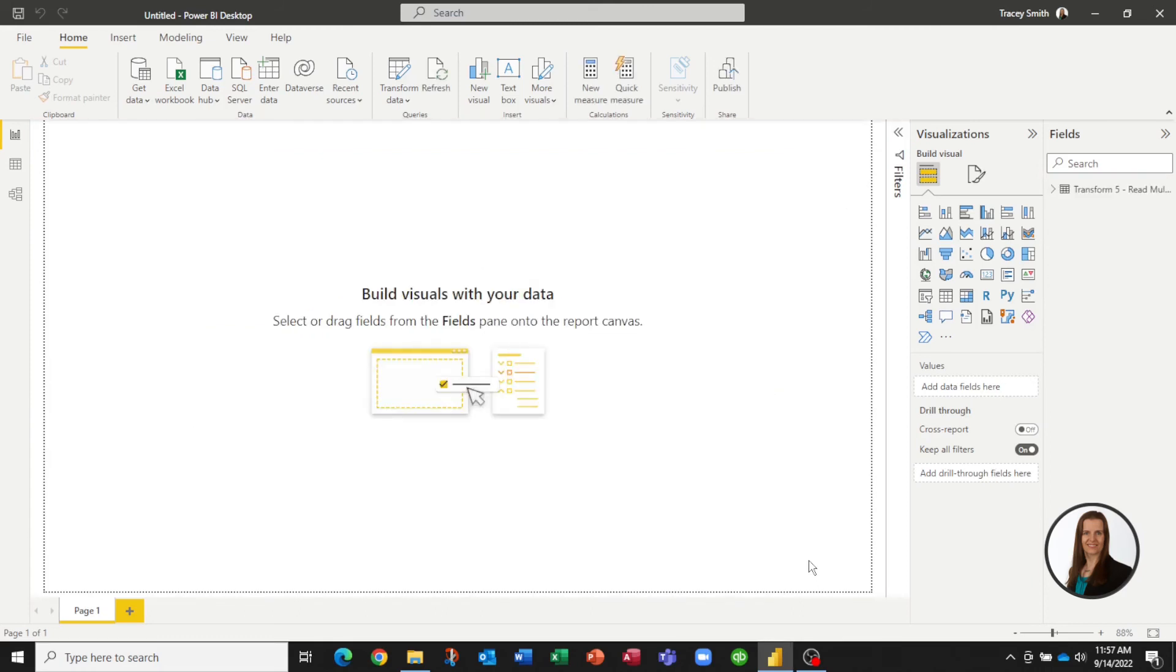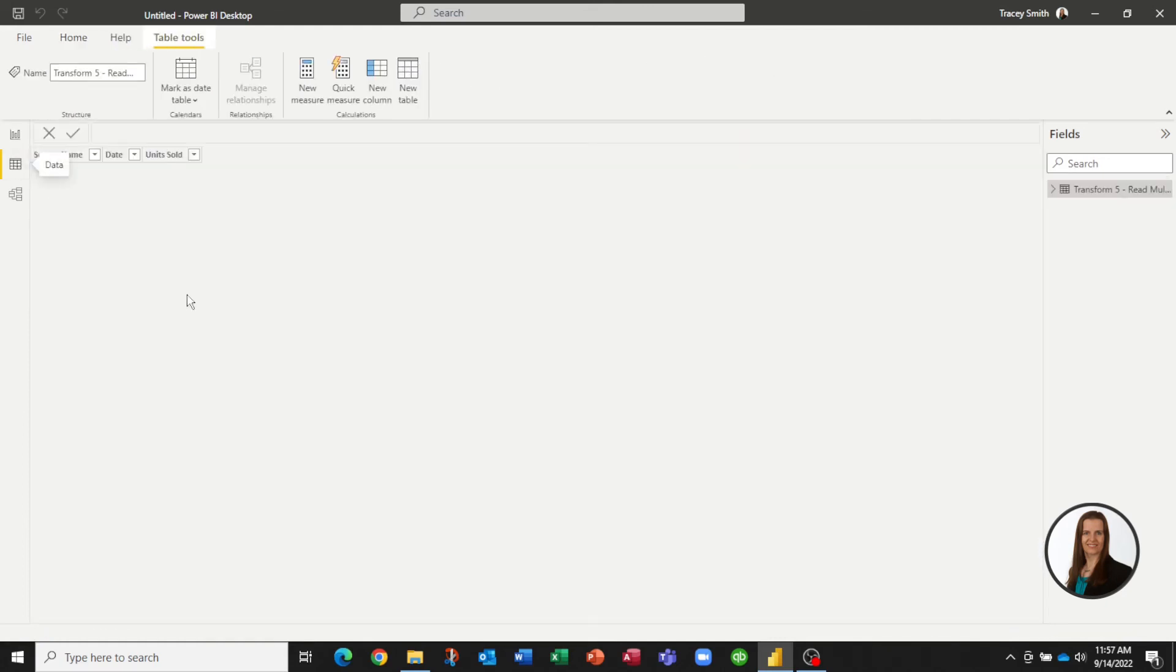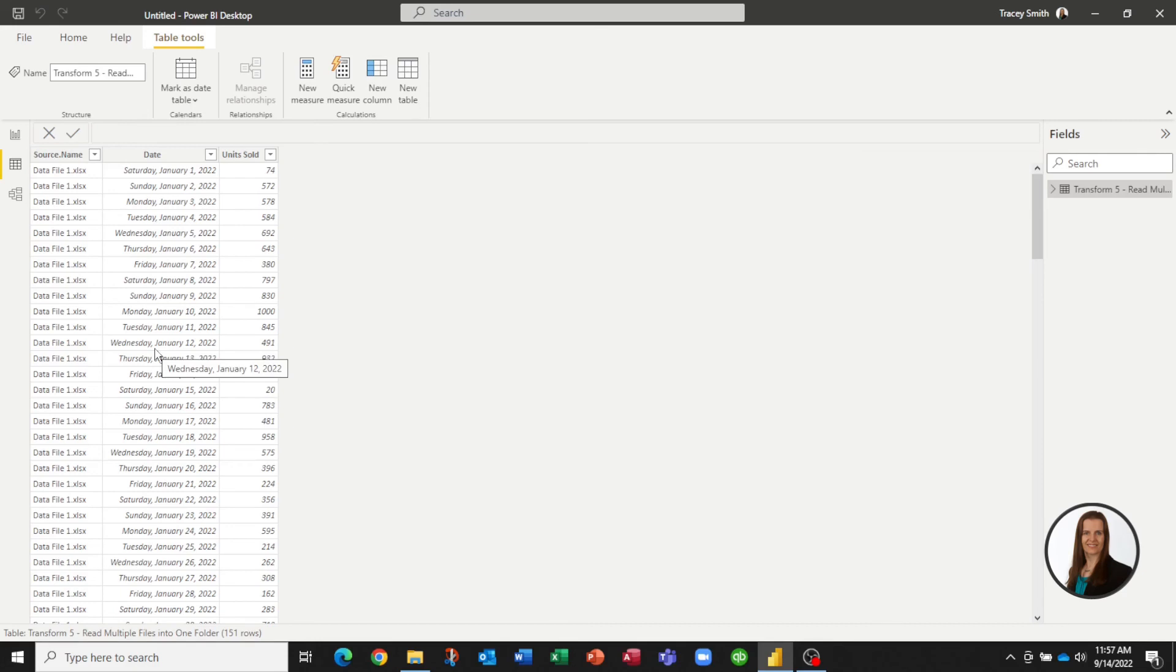It's loaded my data into Power BI. If you want to see what it's done, if we click over on the Data tab, we can see it's pulled in our Date column. Now it has defaulted to a certain format, but you can change that back.